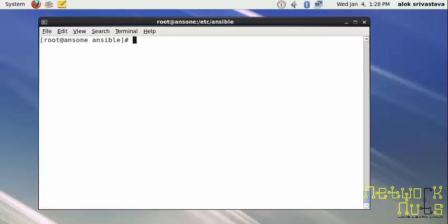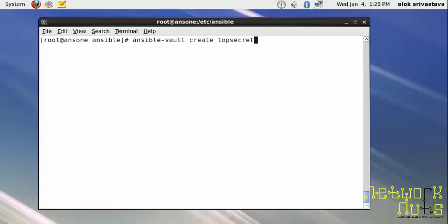Normally when we use the vi or vim editor, anyone can view it. If it's a confidential file like your variable file, I can use Ansible Vault to make it an encrypted file. It's very simple - ansible vault create, say I give the file topsecret.yaml.